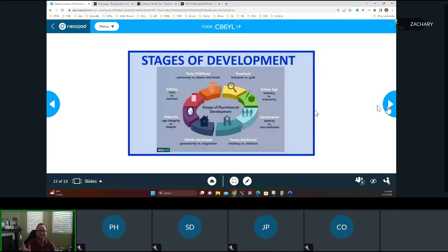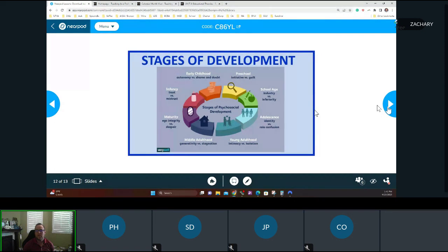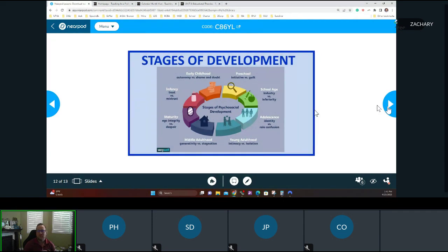Then school age: industry versus inferiority. If a teacher or parent constantly tells you that you can't do this or you're no good at school, you become inferior and start retreating from learning. Industry is where you want to learn more and find things out — even if you're wrong, which is fine. Most people make five or six mistakes before they get something right. That's the learning process, and that's industry — you just keep pushing through.